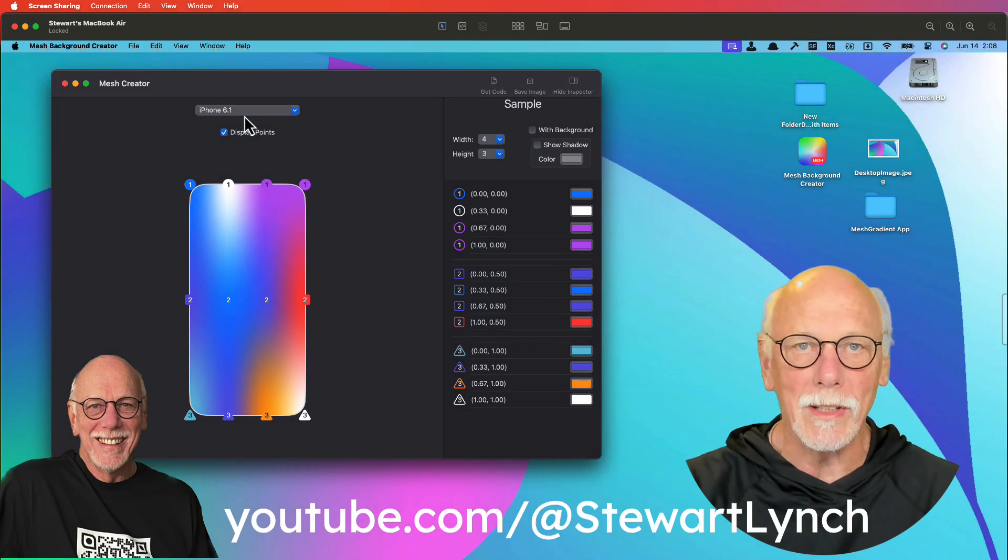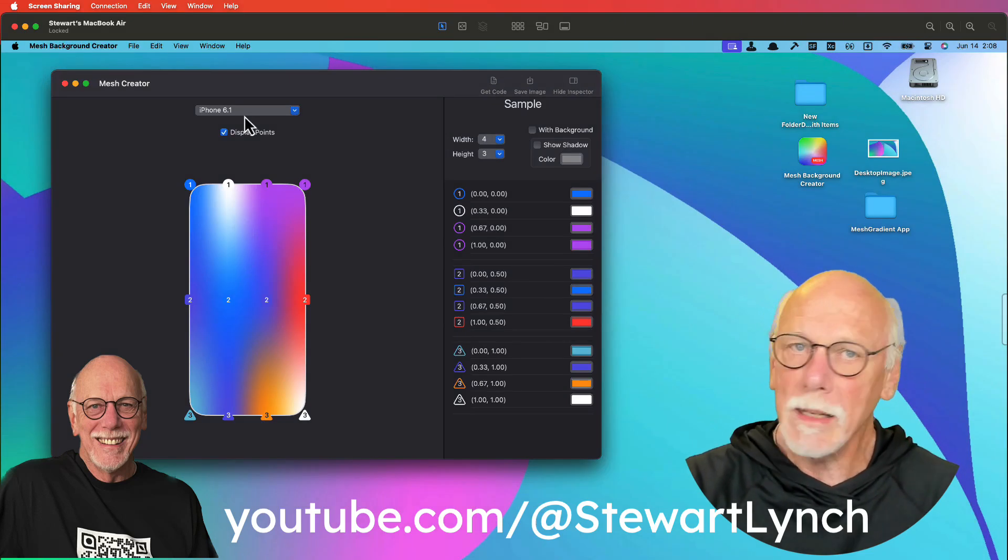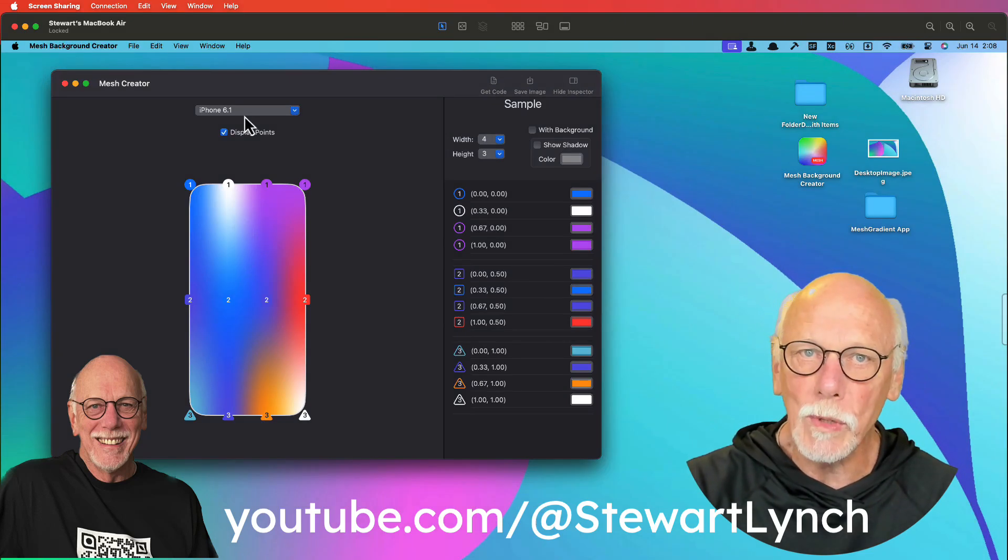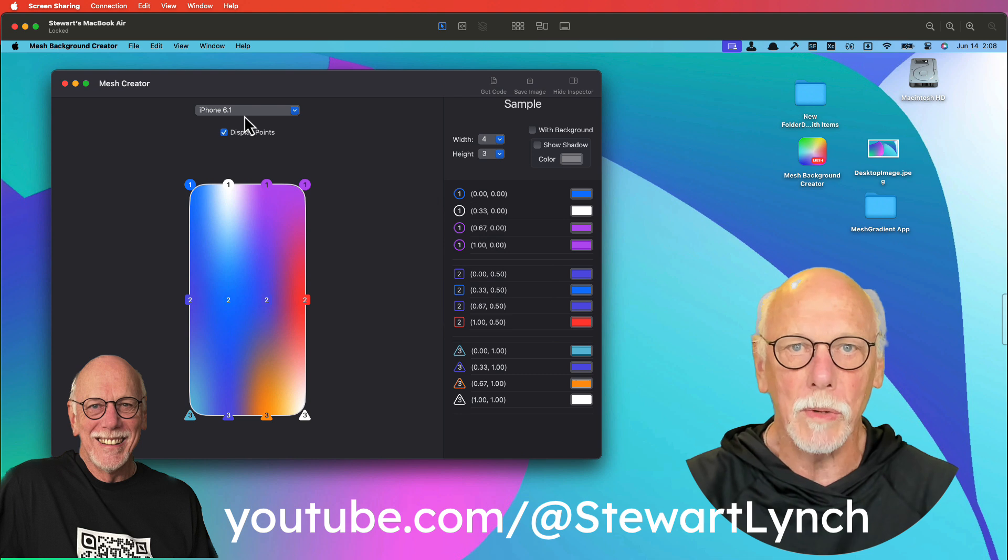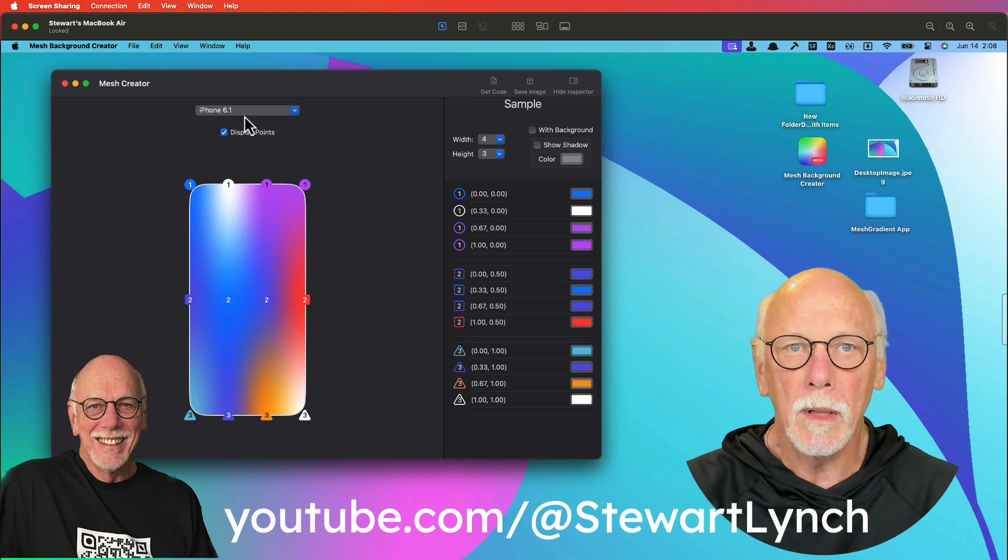Hi, my name is Stuart Lynch. At WWDC24, Apple announced a new mesh gradient view.